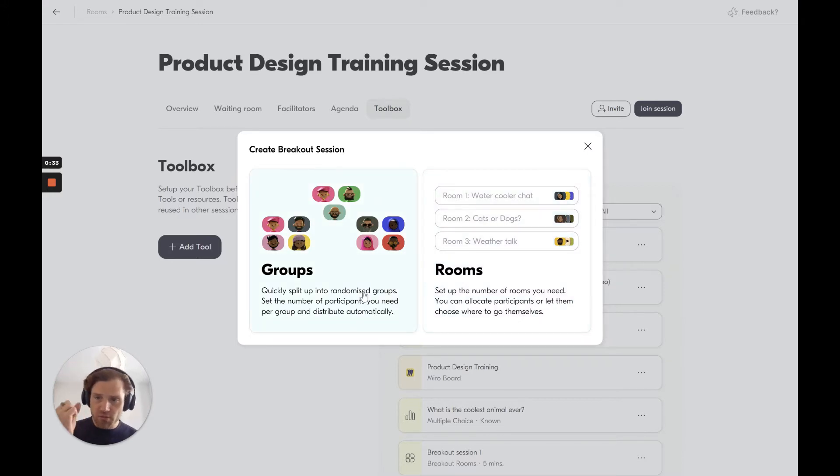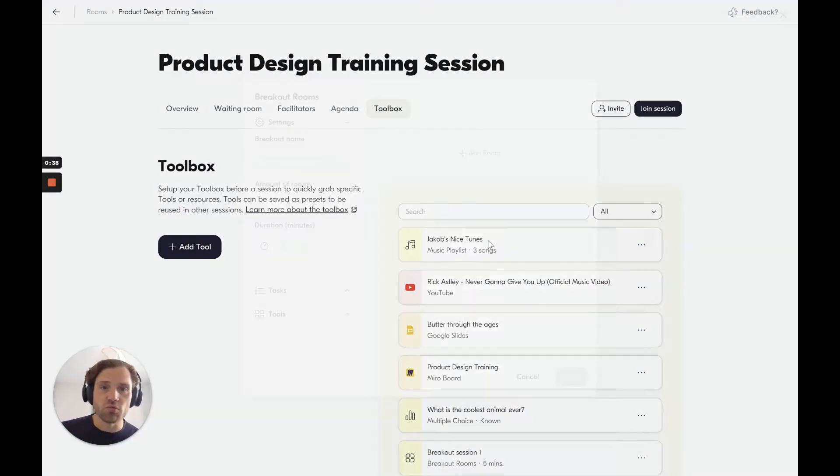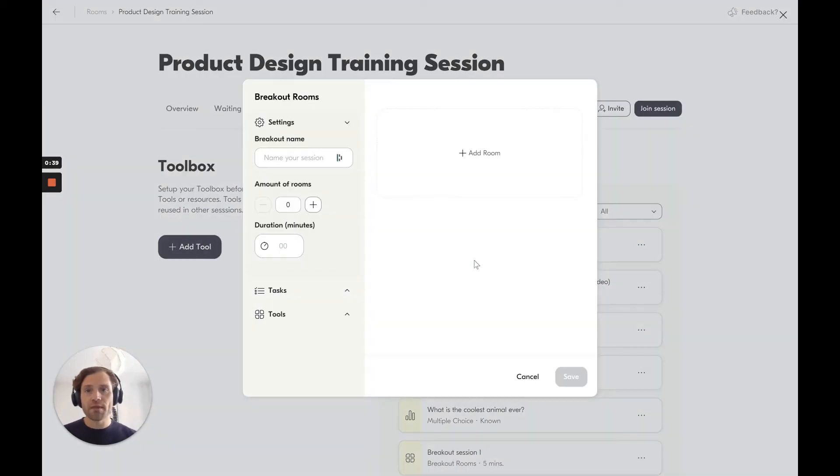In groups, people are fixed in the groups that they're set in. In rooms, they can move in between the rooms. I'll do rooms now.